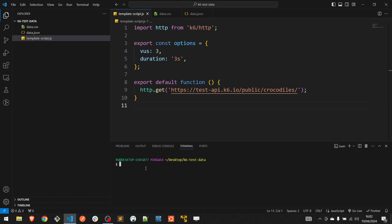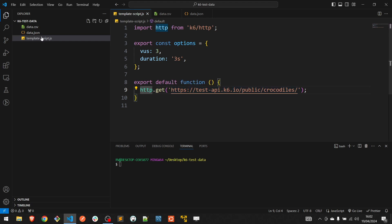Common use cases for test data might be usernames and passwords, emails, addresses, product names, and so on. As a starting point I will be using a basic scenario and instead of sending API requests I will simply use console logs. I will copy-paste this template for each method that I am going to show you.